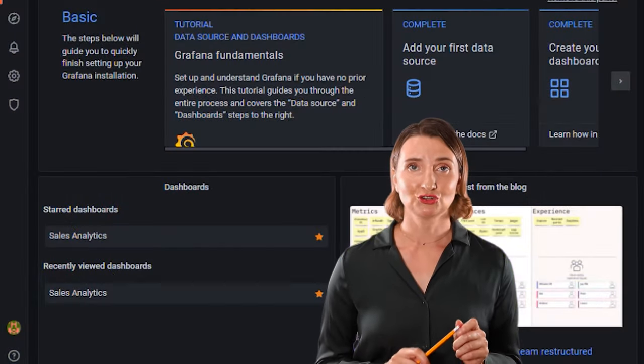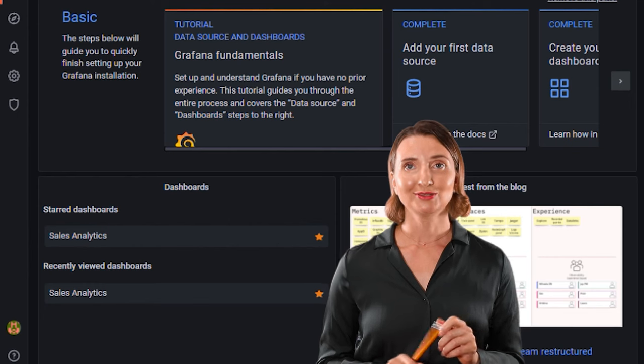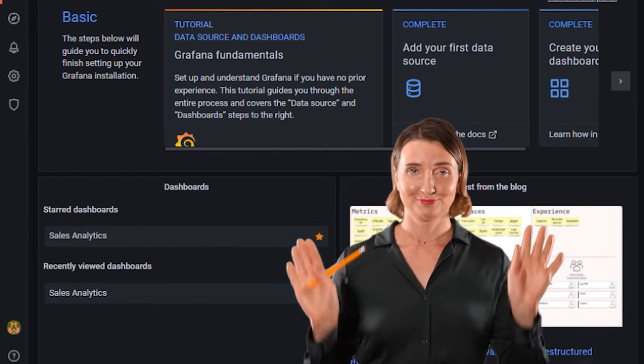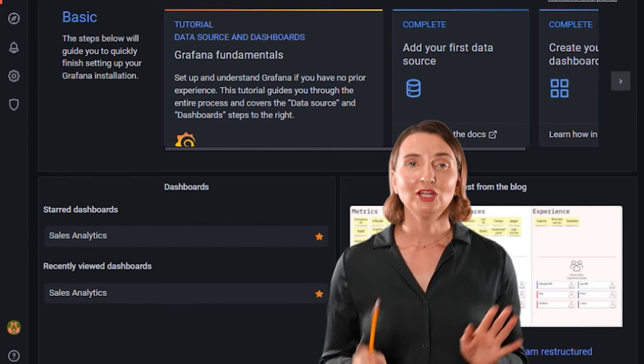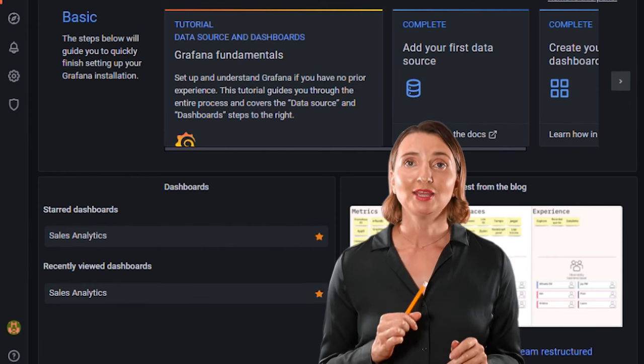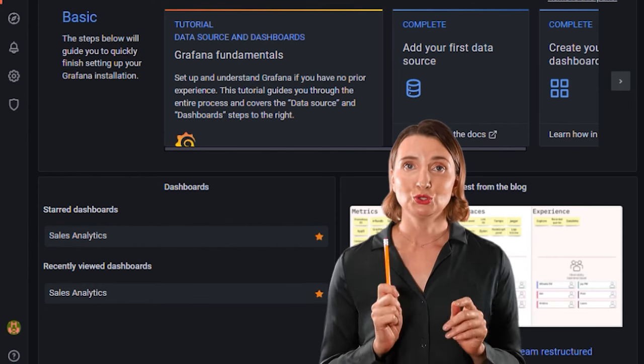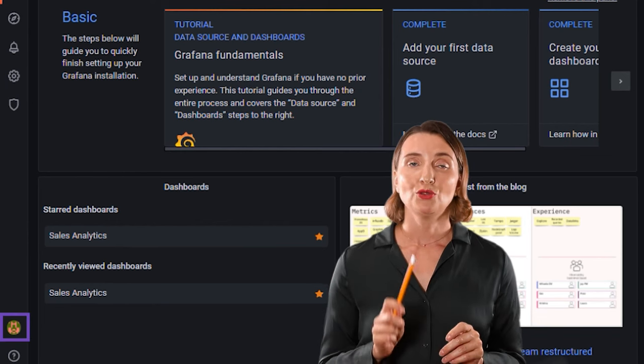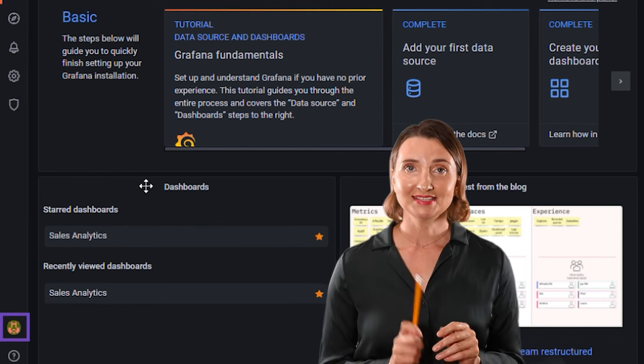And before I wrap it up, I know when you first launch Grafana, it looks like this. It looks dark. If you're like me and want to change that, on the bottom left side, find an icon that is designated for your avatar.